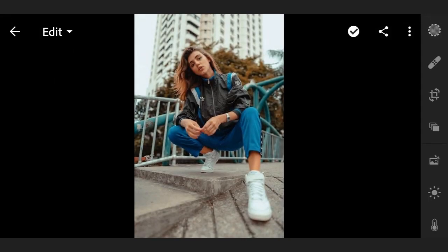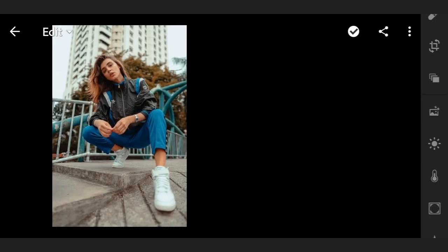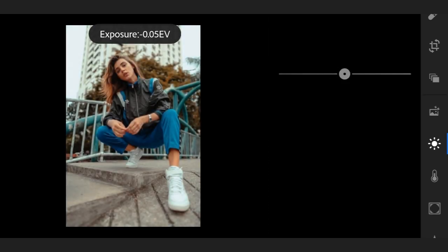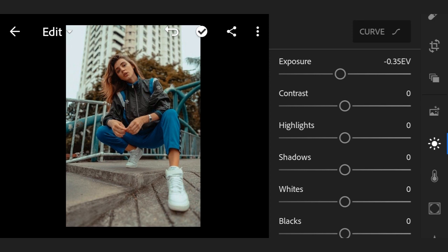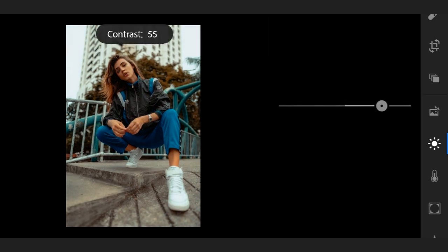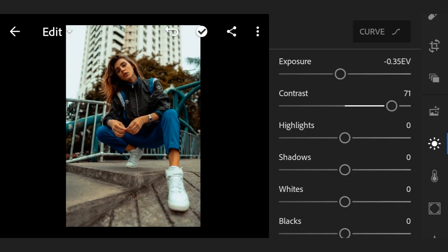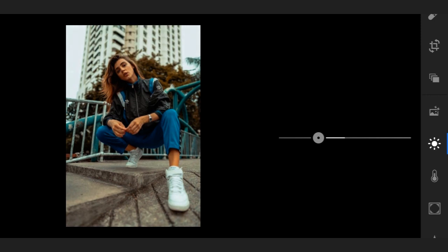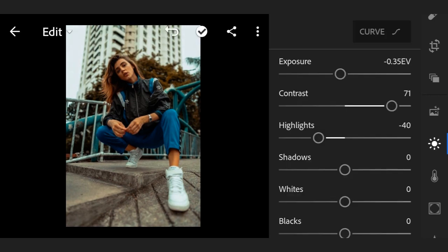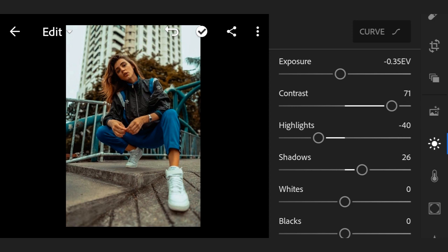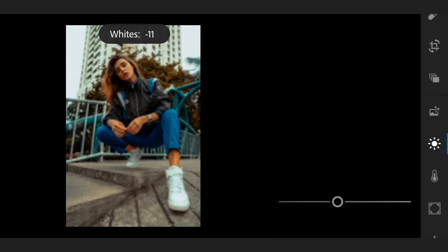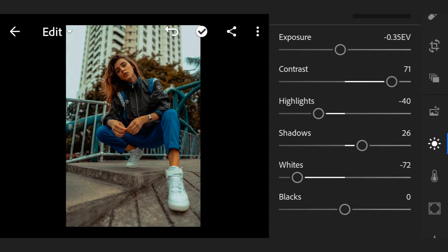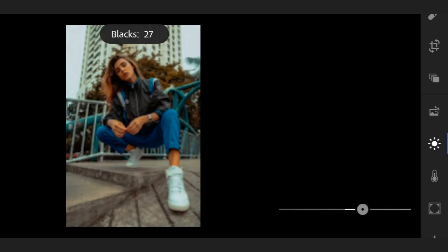This is my picture that I want to edit. First go to Light. Exposure 0.30, contrast plus 71, highlights minus 14, shadow plus 26, whites minus 71, now blacks plus 20.